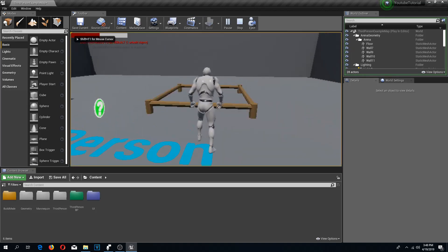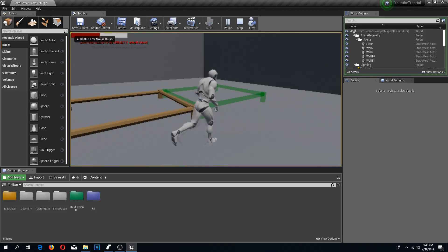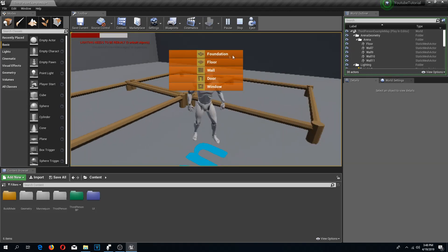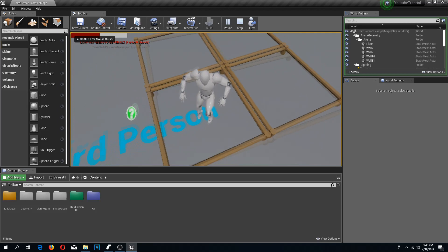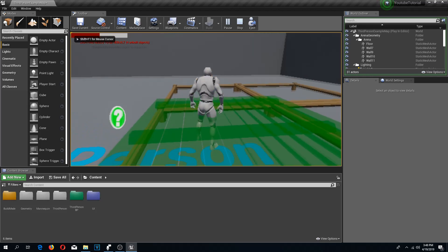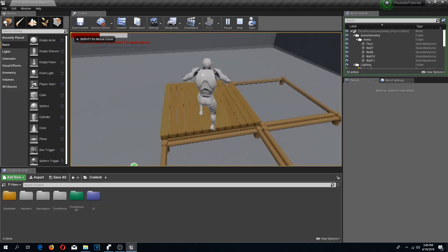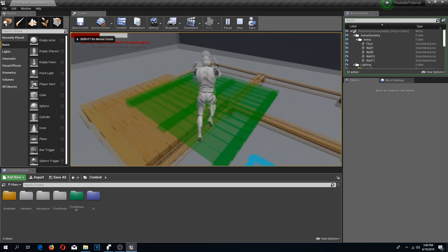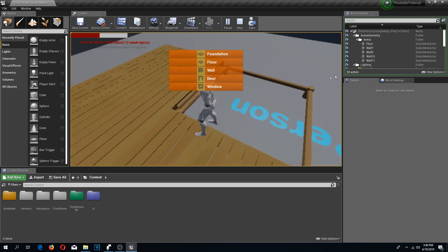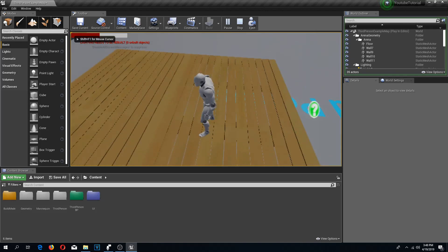Welcome back to another Unreal Engine 4 tutorial. In this video we are going to create our walls for our build system so we can finally build an actual house. Let's get to it.